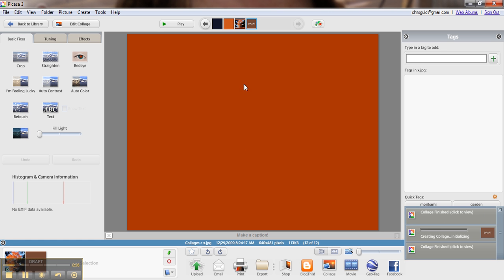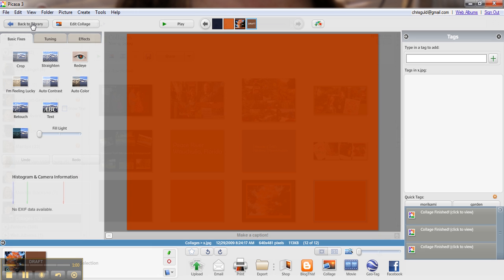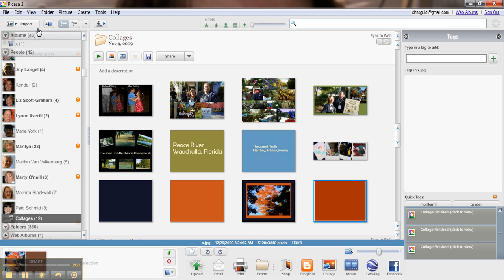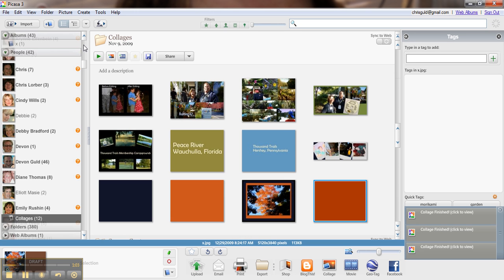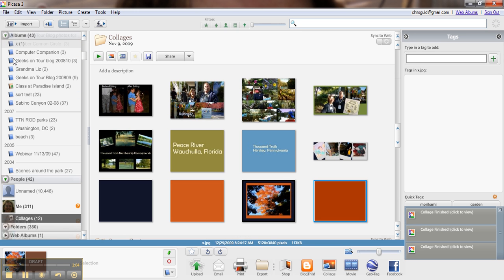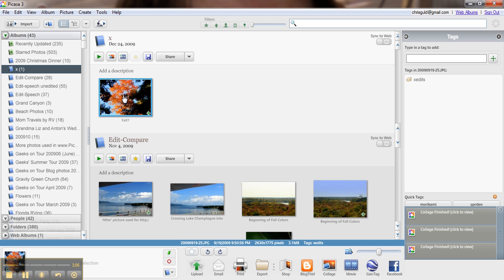So now I have just a square orange picture. Now I can go back to the library and get that picture again, and I'll hold